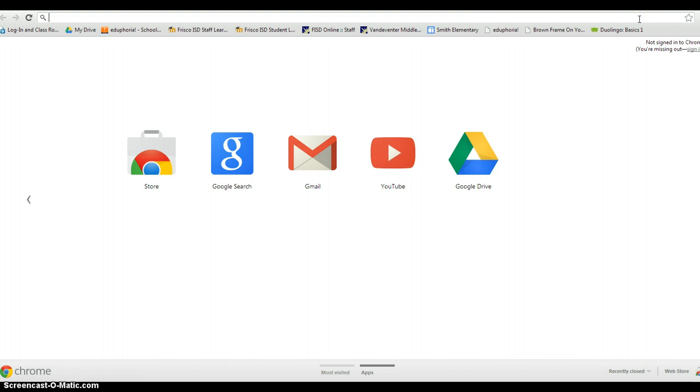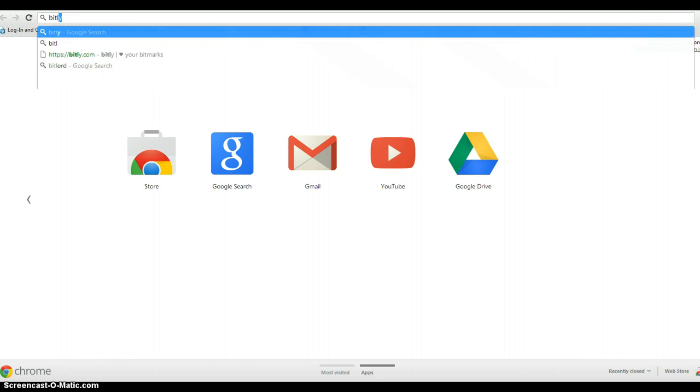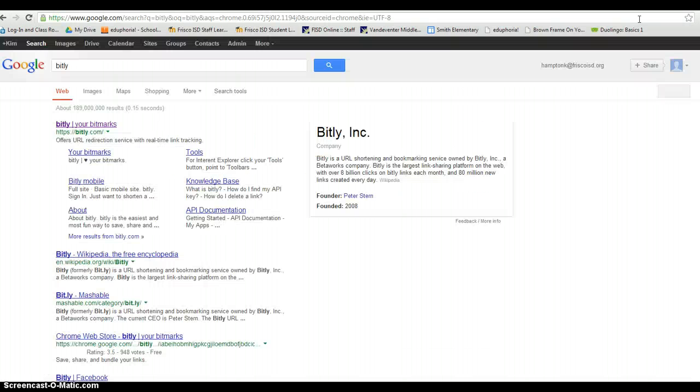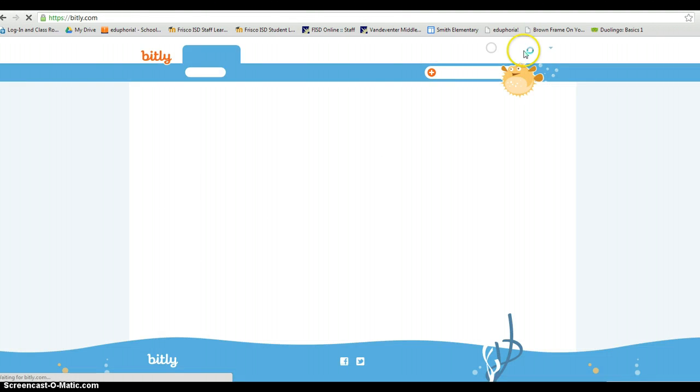while I'm waiting on that is I'm going to go to bitly which is a URL shortener and that just makes a short URL out of a long URL.